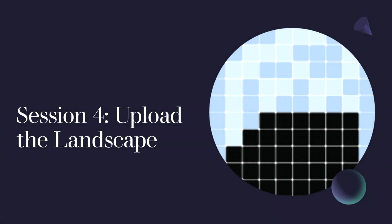Welcome to session 4 of Complexity Explorer's Mesa tutorial, Agent-Based Modeling in Python. In this lesson we're going to upload a landscape so that we can agentize that landscape and create the environment for our trader agents to harvest and trade sugar and spice. Let's get started.